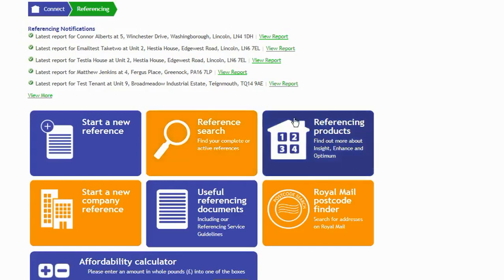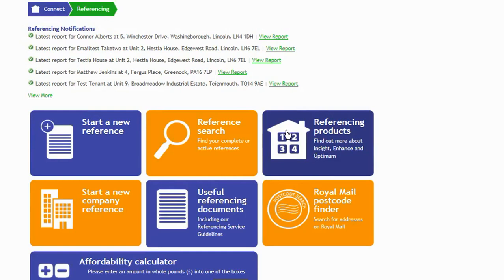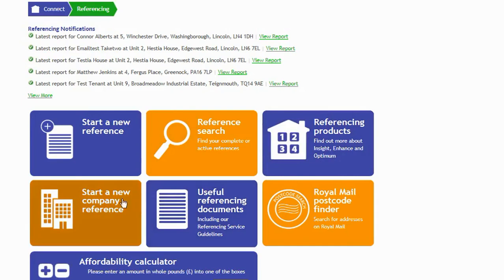Details of our referencing products: within here, you'll find details of our snapshot product, the Insight, the more enhanced product, the Enhance, where we explore and confirm residential and financial information, and our most popular product, the Optimum, which is your Enhance with the Evict service. All the information about those products you will find in there. You can start a new company reference and put the application through by clicking into this button.